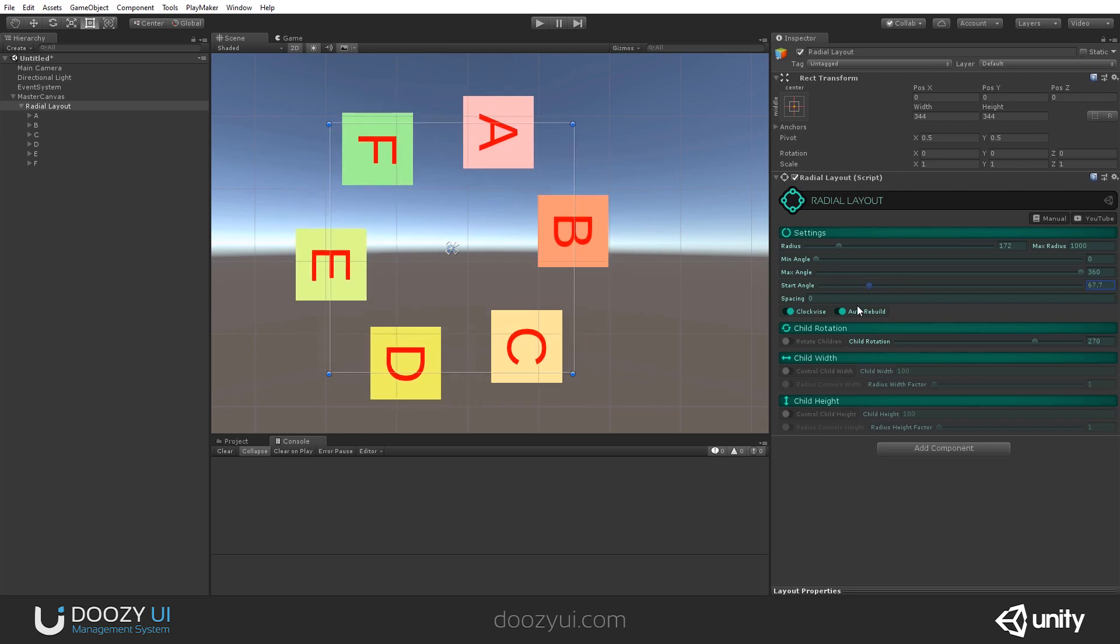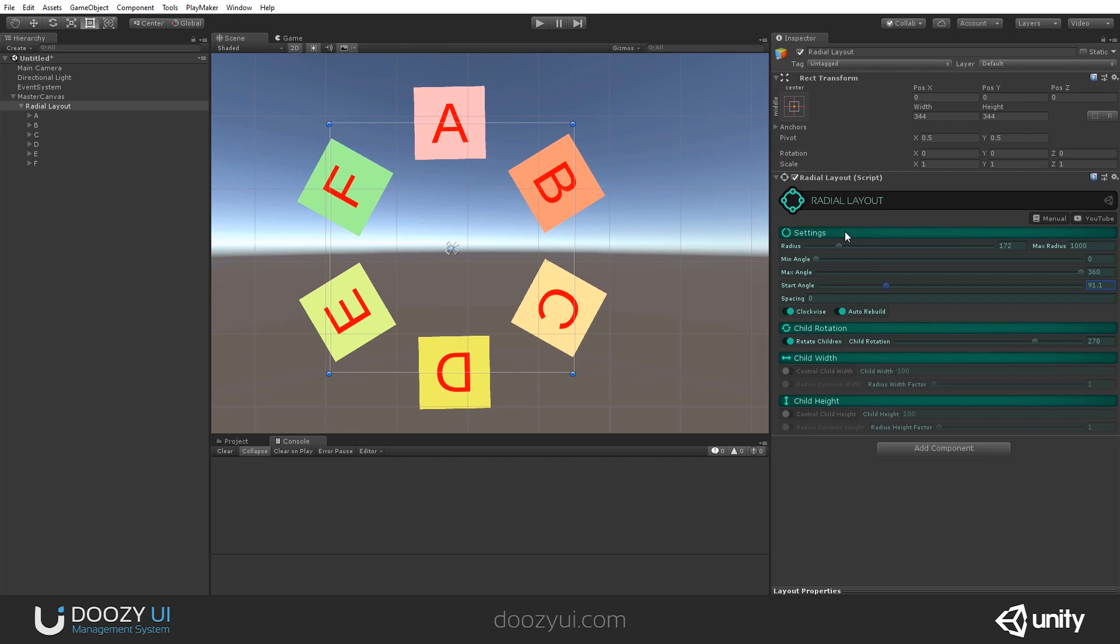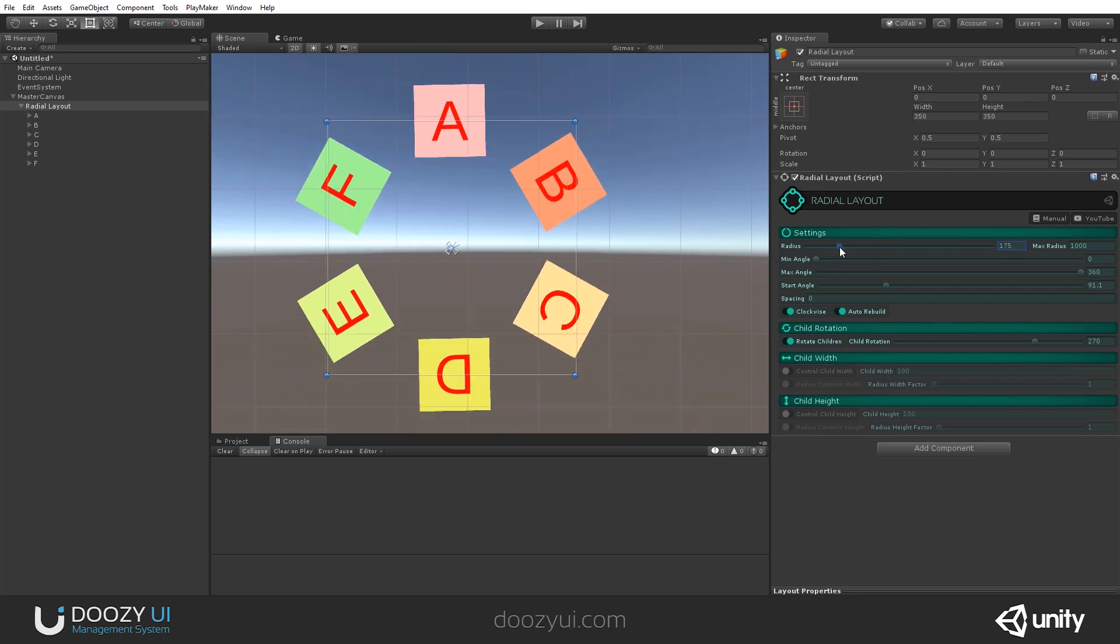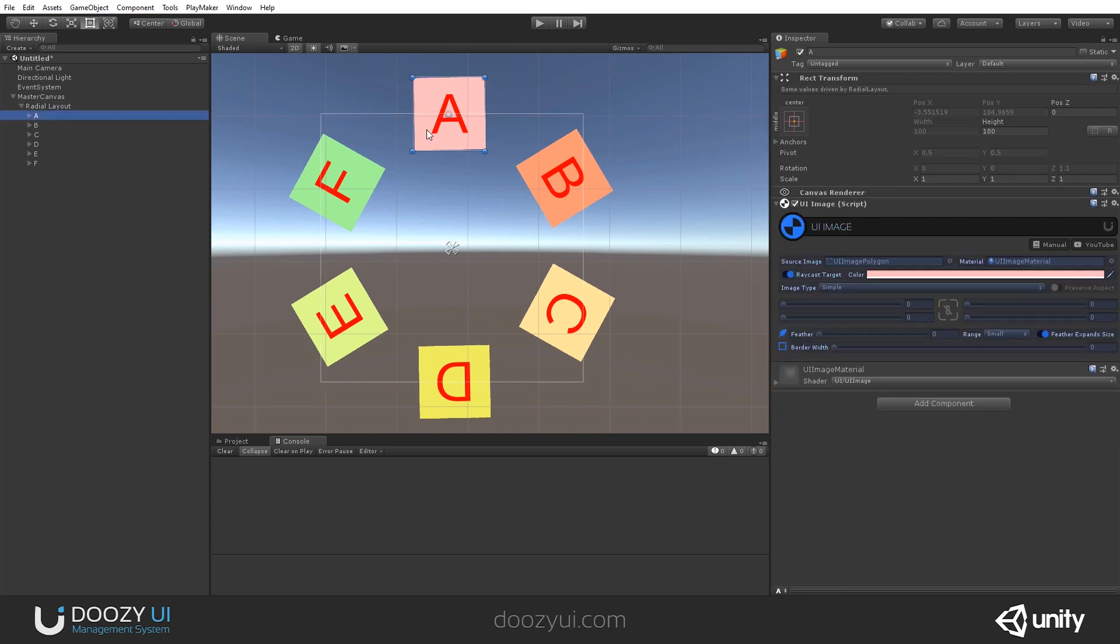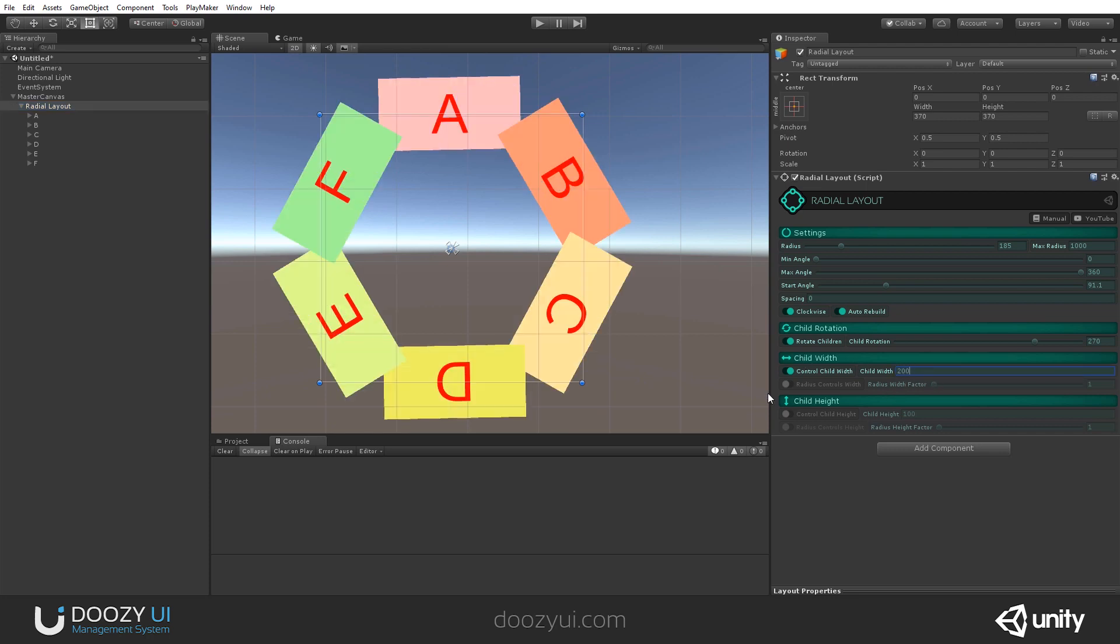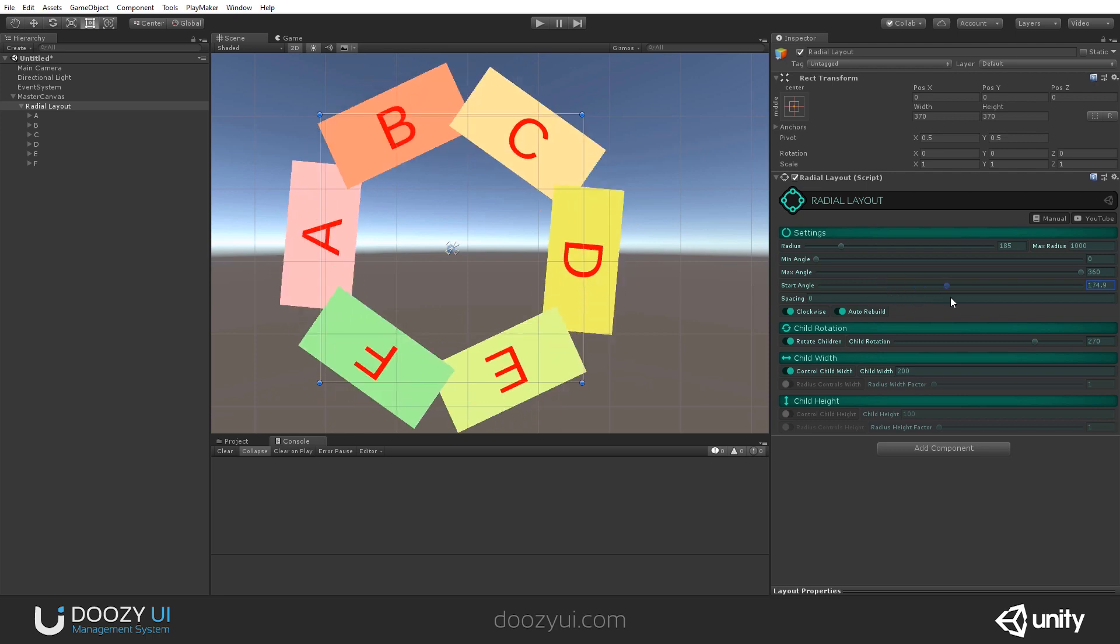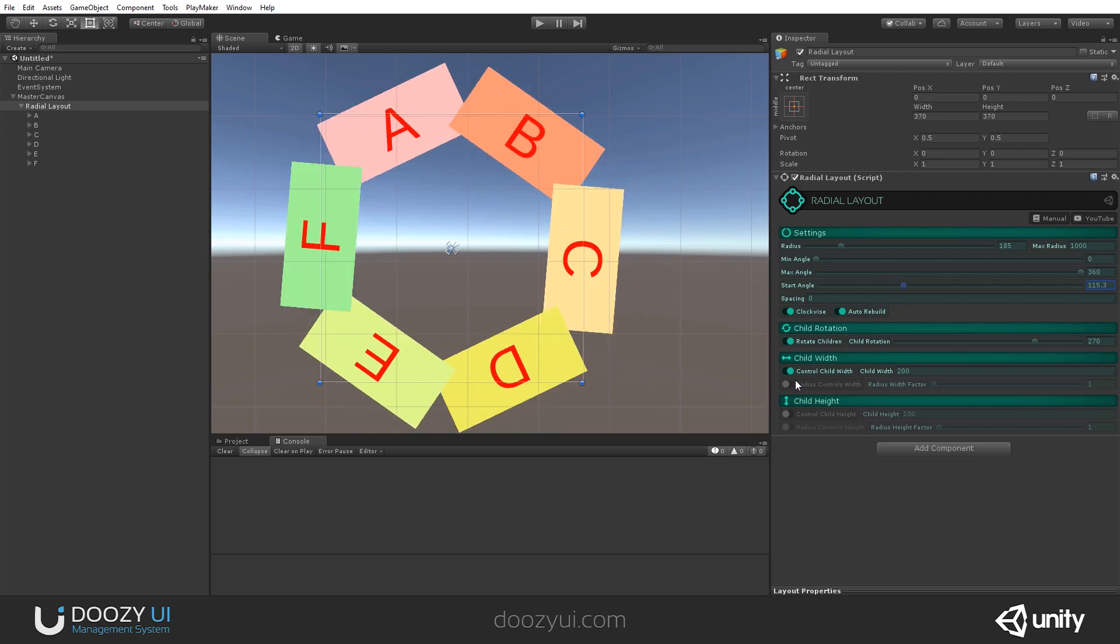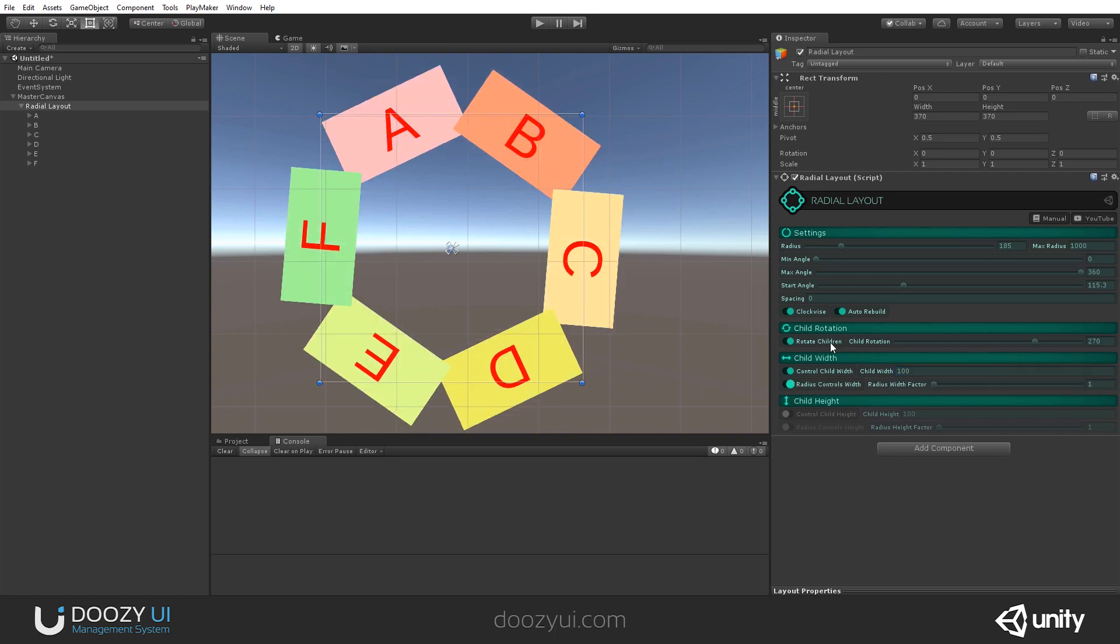Another thing we can do is set to control the child width. Right now, they are set to 100. But we can also change it to say 250, or maybe to 200. And yeah, you can see how it affects them.